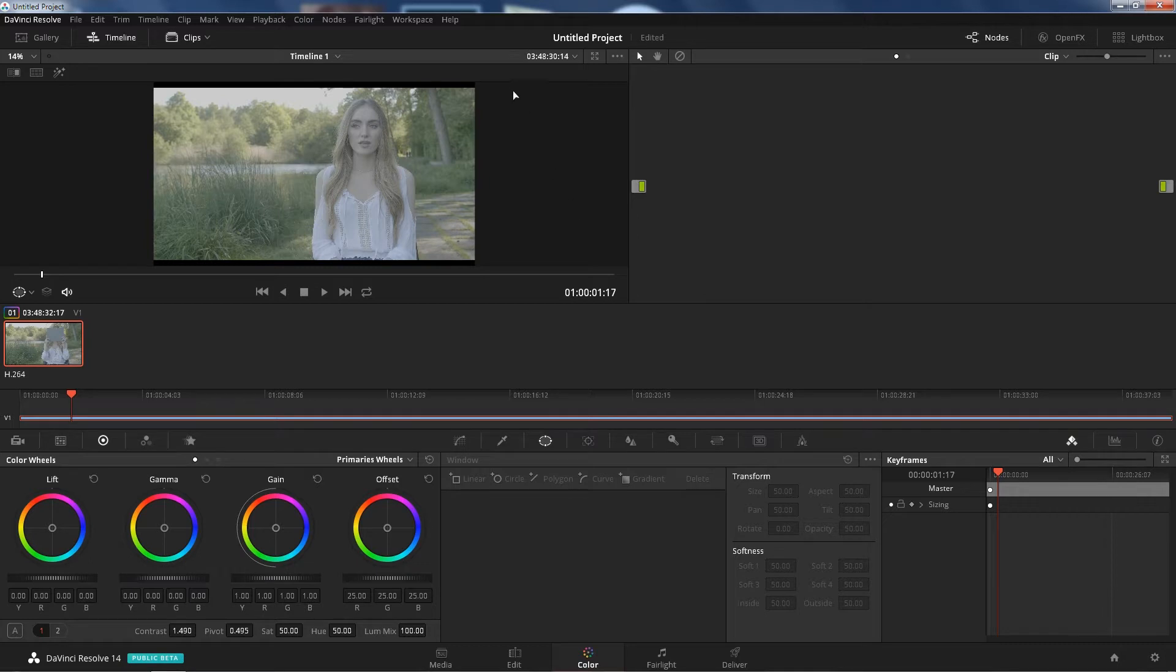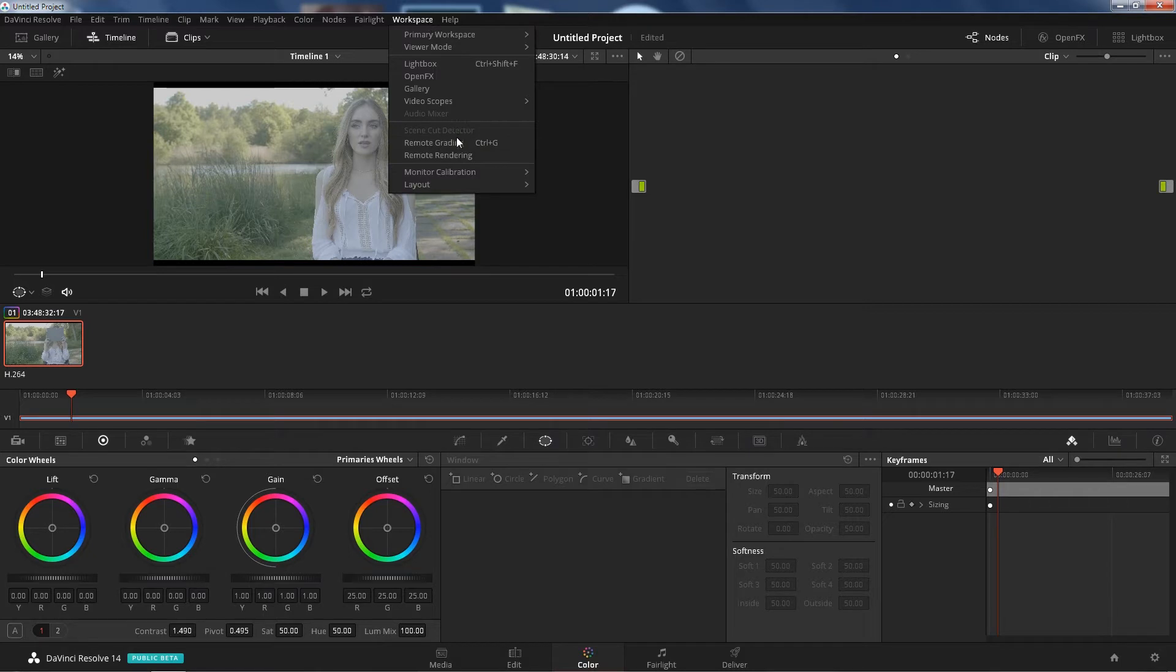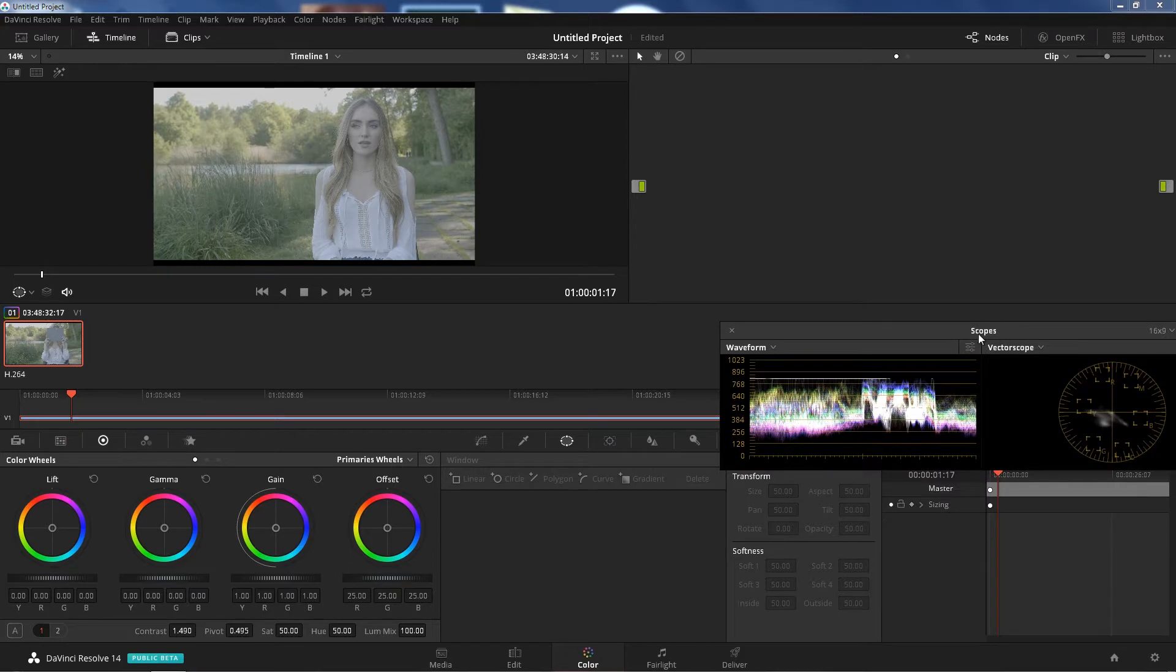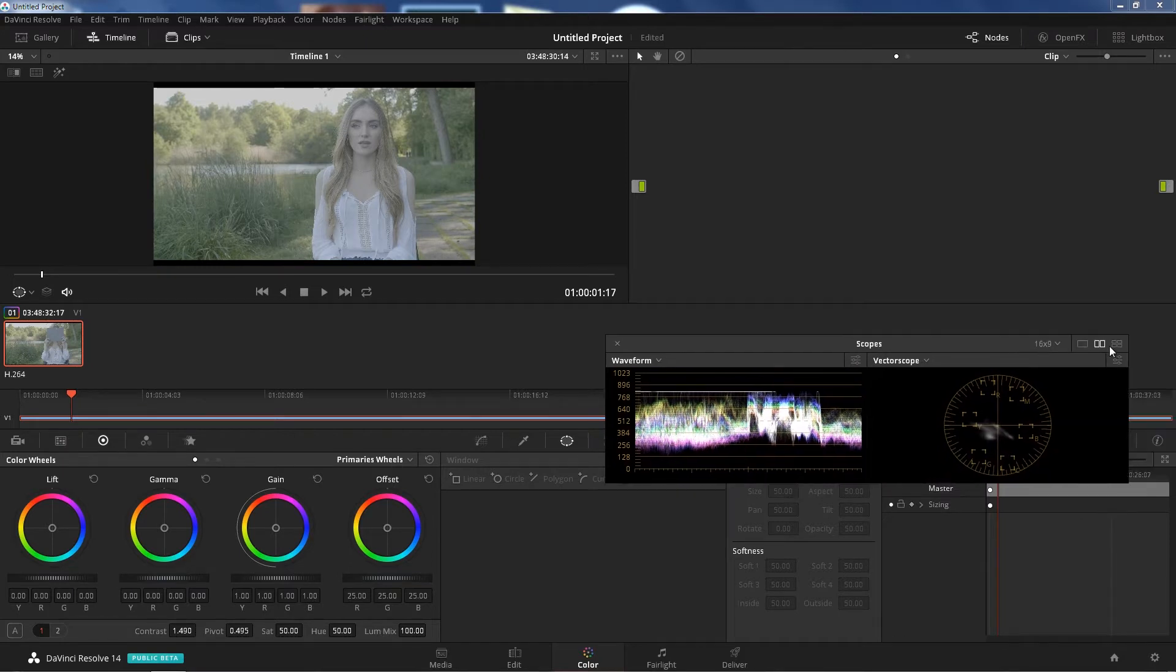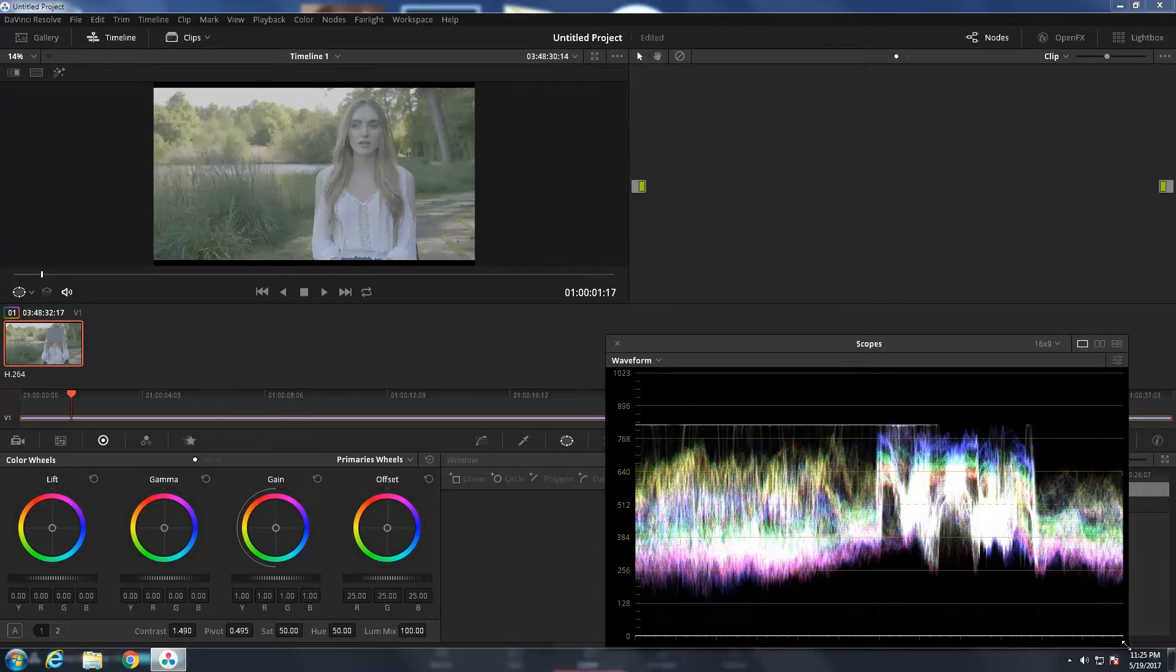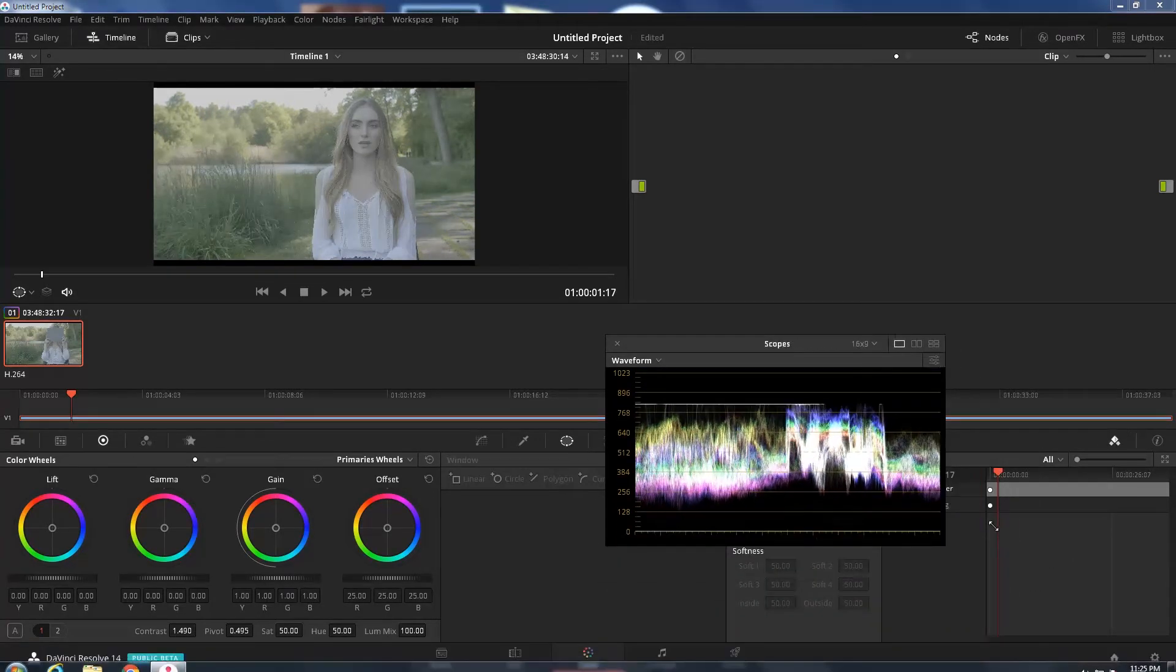I'm using DaVinci Resolve 14. This software is free, but you can pay for it too if you want. Let's go ahead and turn on our video scopes. You can change this if you want, but let's just change it to one is fine. Oh Jesus, that's big. Alright, shrink that down.